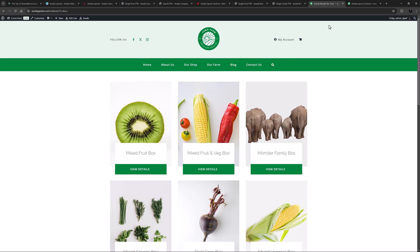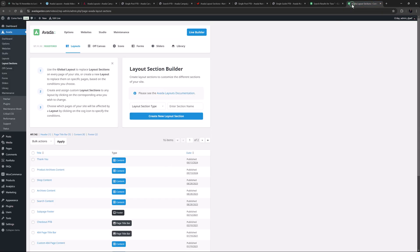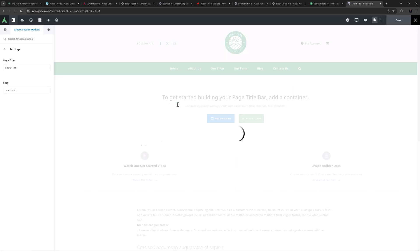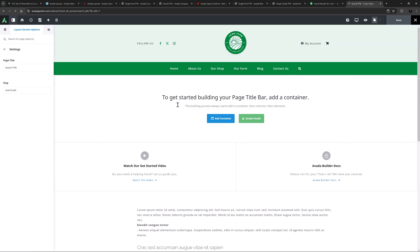To start, I'll go to the Layout Section Builder and choose Page Title Bar as the Layout Section Type and give it a name of Search PTB. I'll just hit Enter, and that layout section is created.